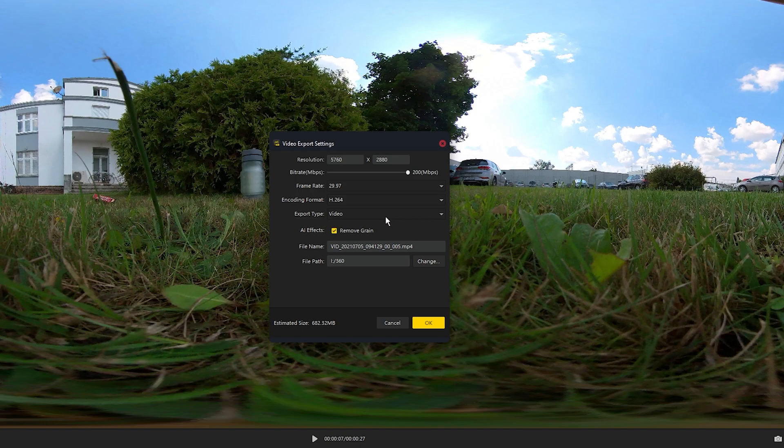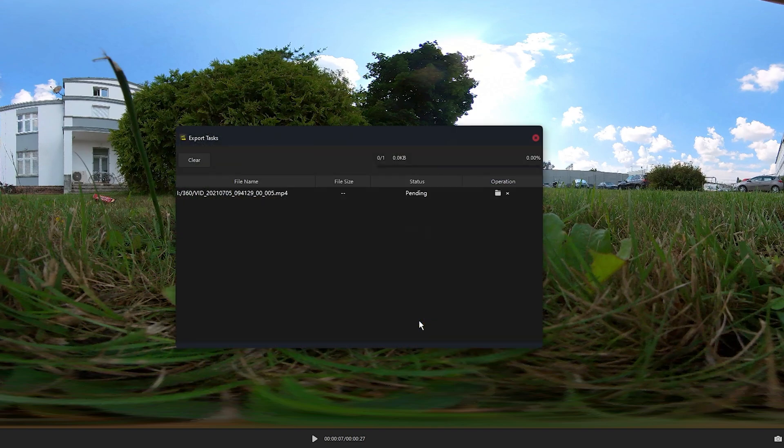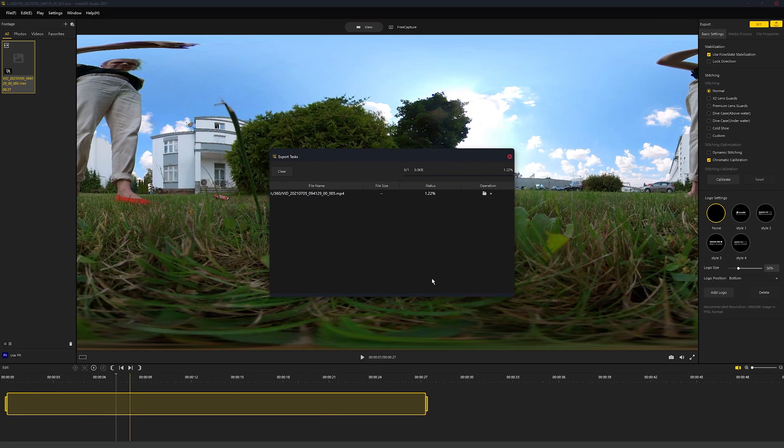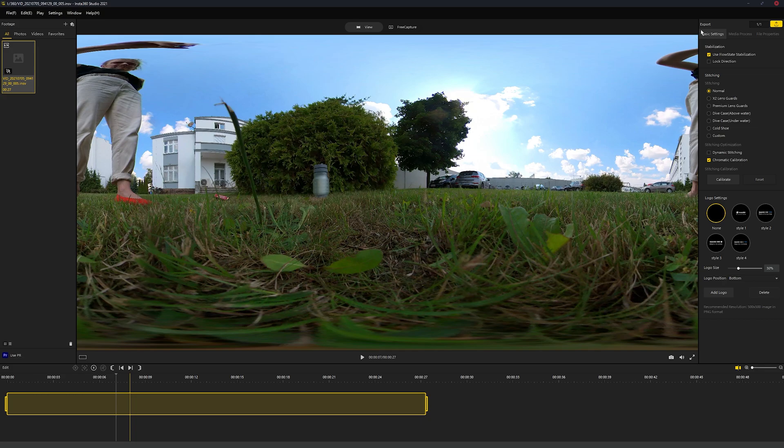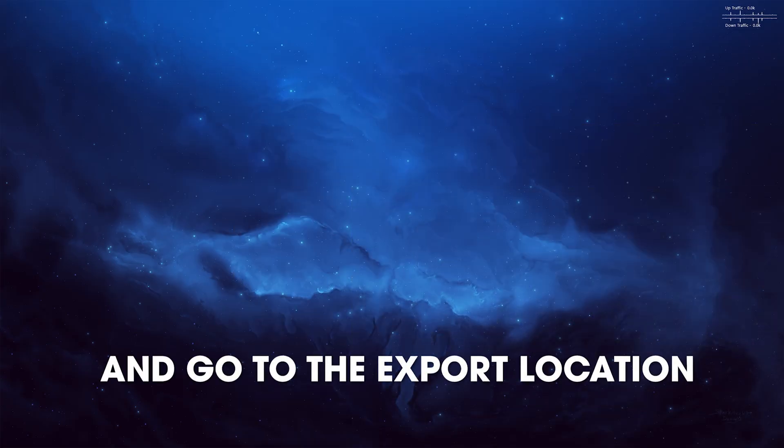Leave your frame rate, leave the encoding format, leave the export type as video, and remove grain works pretty good so I would do that. Then just click OK and you just gotta wait for it to export, which can take a little while depending on your computer. Now the file is completed, you can close out.